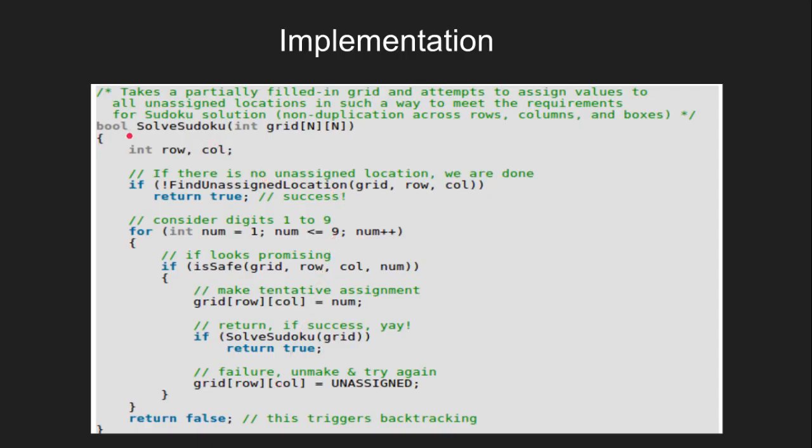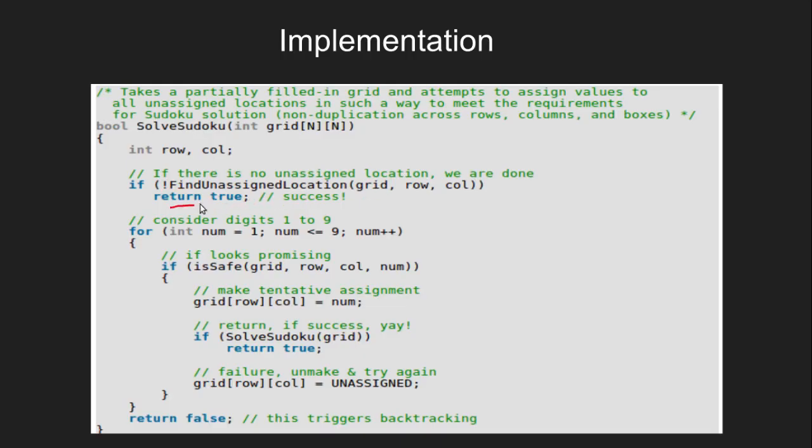This is the implementation of backtracking algorithm for solving Sudoku in C. We see here that if there is no unassigned location, we are already done and so we return true. For digits from 1 to 9, we check for safety, and if it looks promising, we make a tentative assignment.